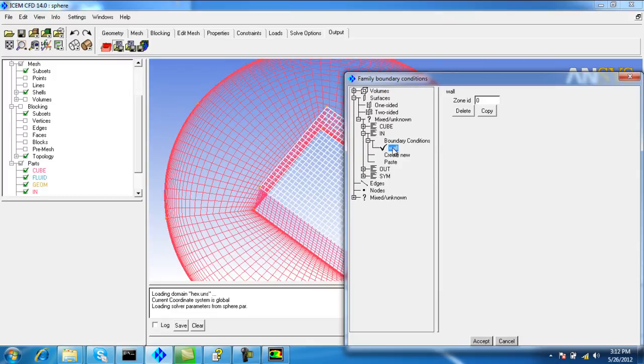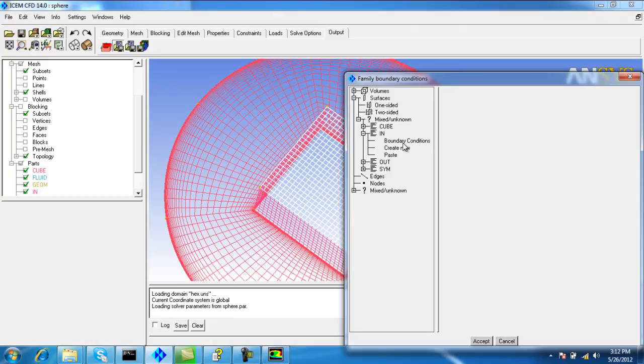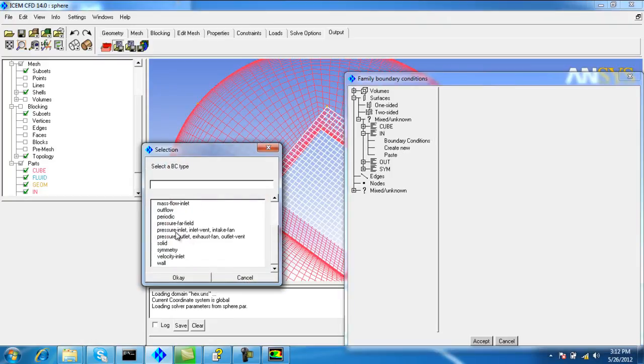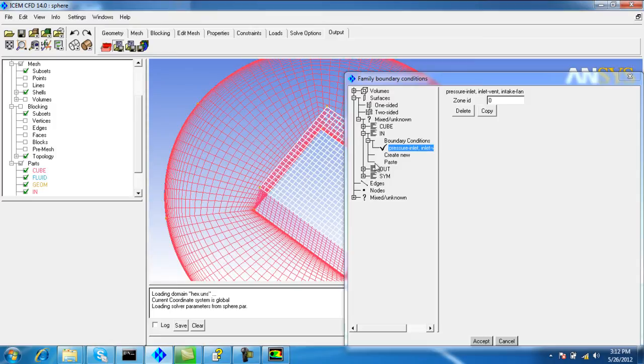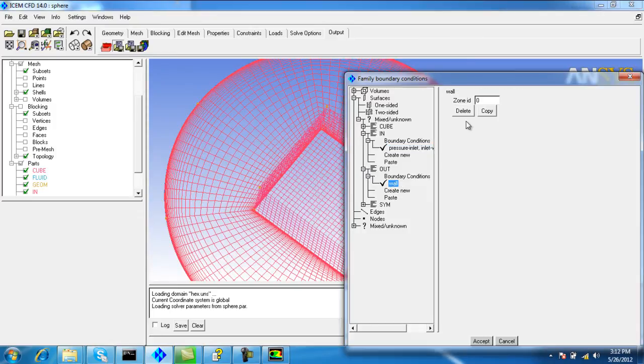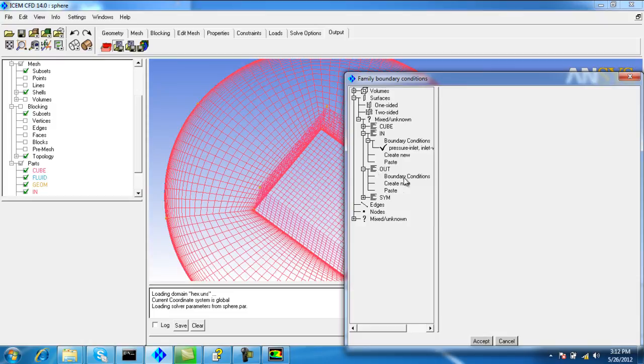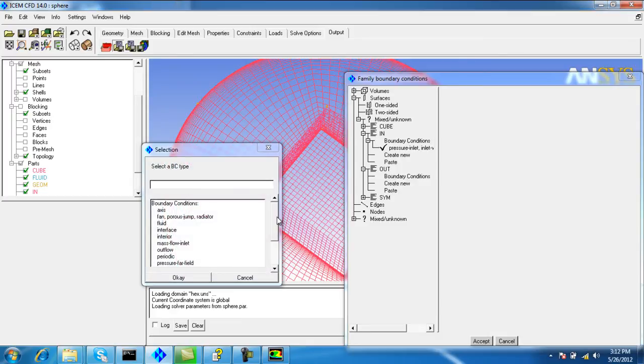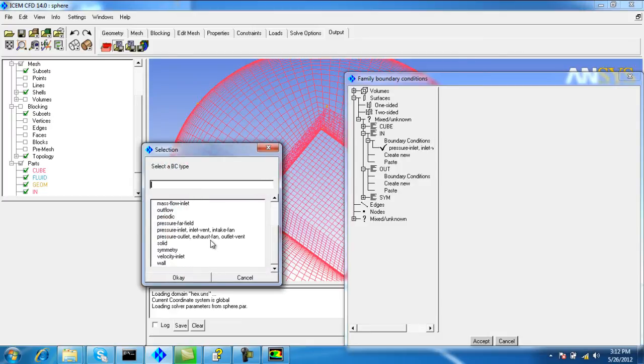Delete this. Create new pressure inlet. Delete the boundary condition for out as well, because previously we defined the wall for the sphere. Now we define this as pressure outlet.